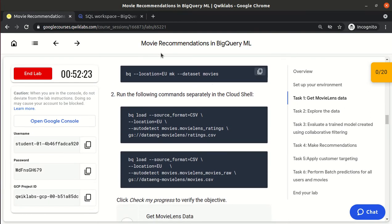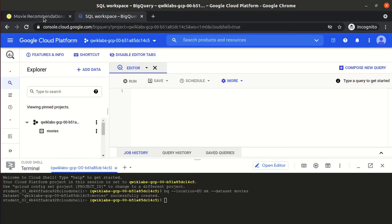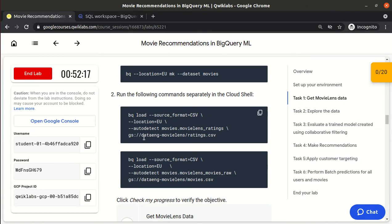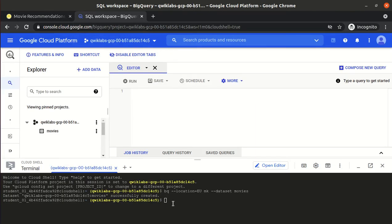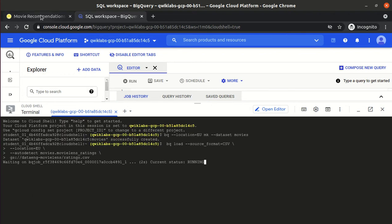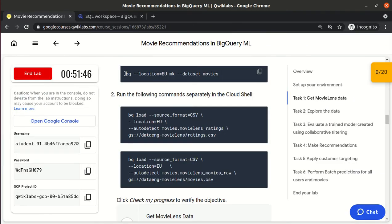The movies dataset is created and currently empty. The data is available in a Cloud Storage bucket, so we load it into BigQuery using the bq load command, specifying the source format as CSV and the location. The key thing to know is: bq is the command for BigQuery, mk is to make a dataset, and bq load is to load data from a file.